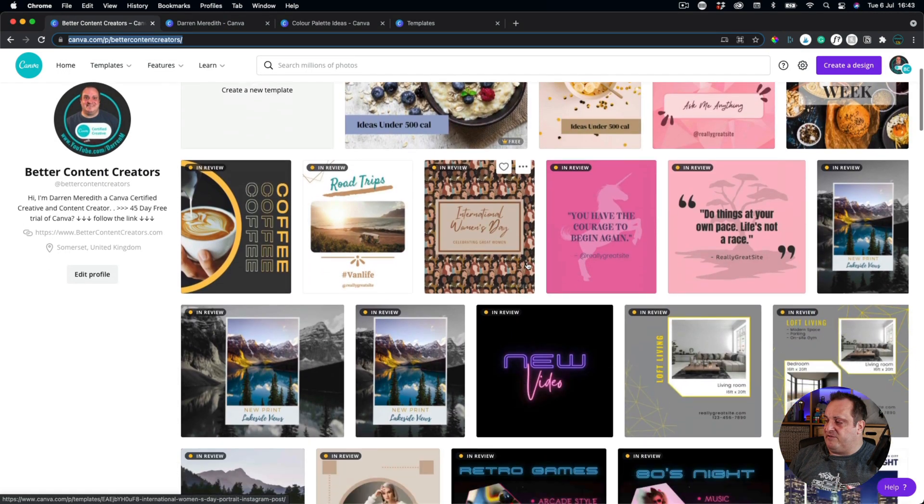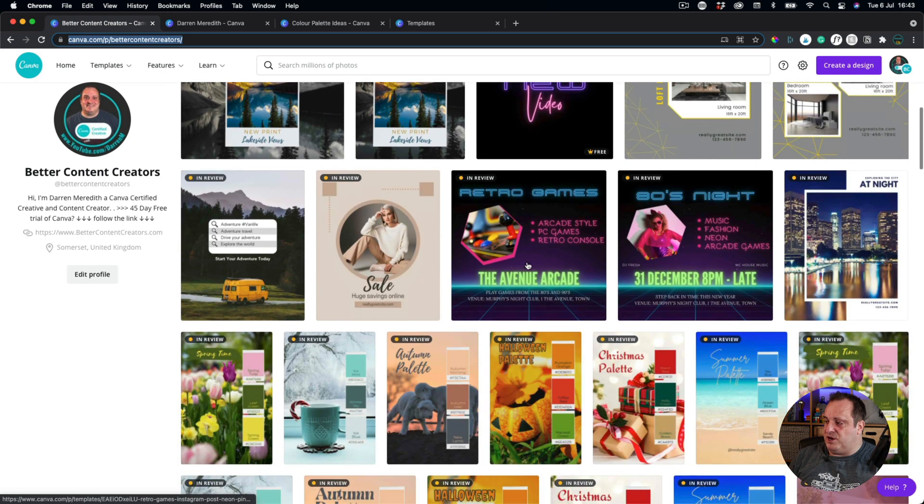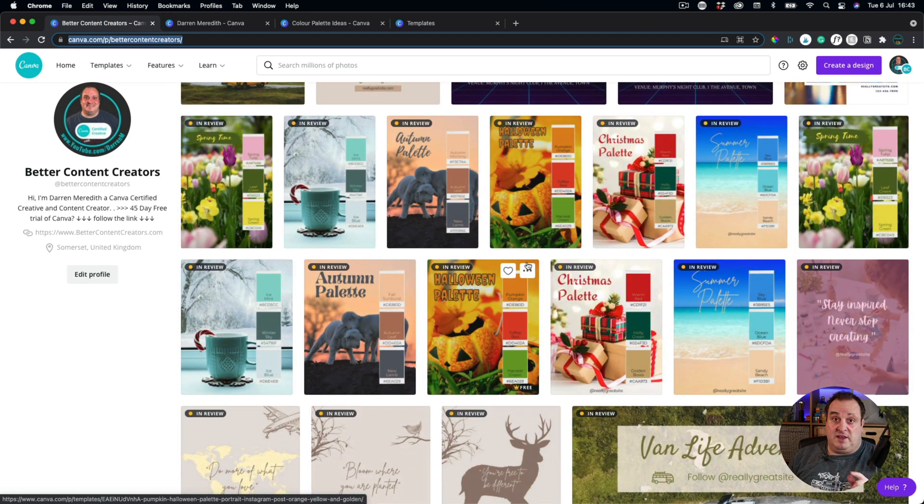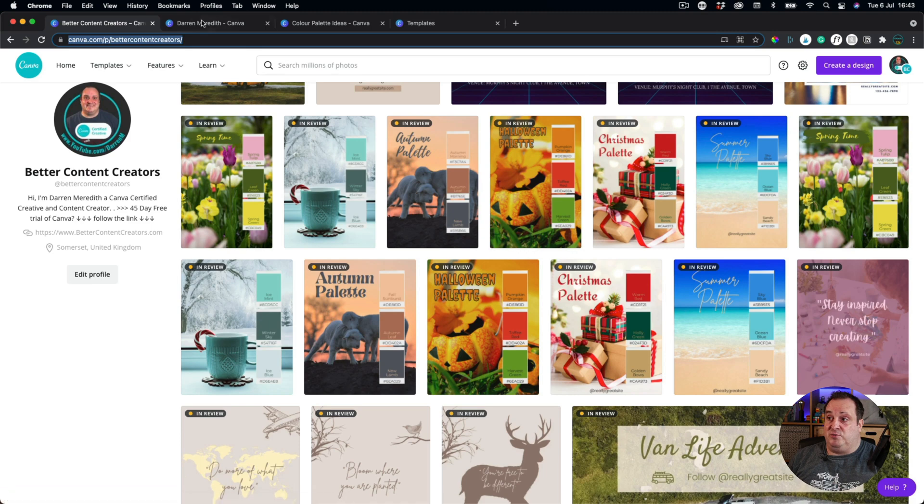These are all the templates that I've got currently in the queue waiting review. So do follow me. When they come out, you'll be the first to be notified.